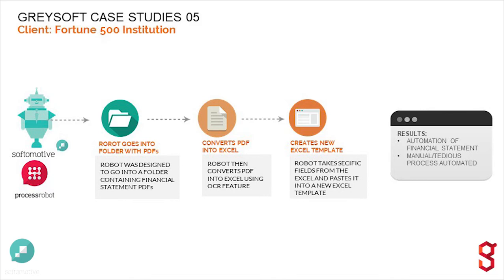In this RPA, a robot converts financial statements available as PDF files. The first step is reading these PDF files in a folder and converting them into Excel files.